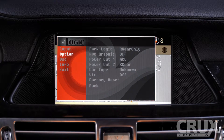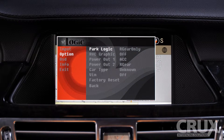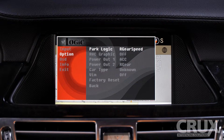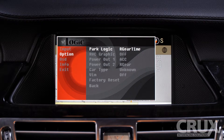For aftermarket backup cameras, the ParkLogic feature allows us to dictate the activation period of the rear-view camera. Rear Gear Only engages the camera when the vehicle is placed in reverse. Rear Gear Speed keeps it activated when in reverse and until the vehicle has reached 18 mph or more. Rear Gear Time keeps it active when in reverse and up to 20 seconds after the gear is no longer in reverse.